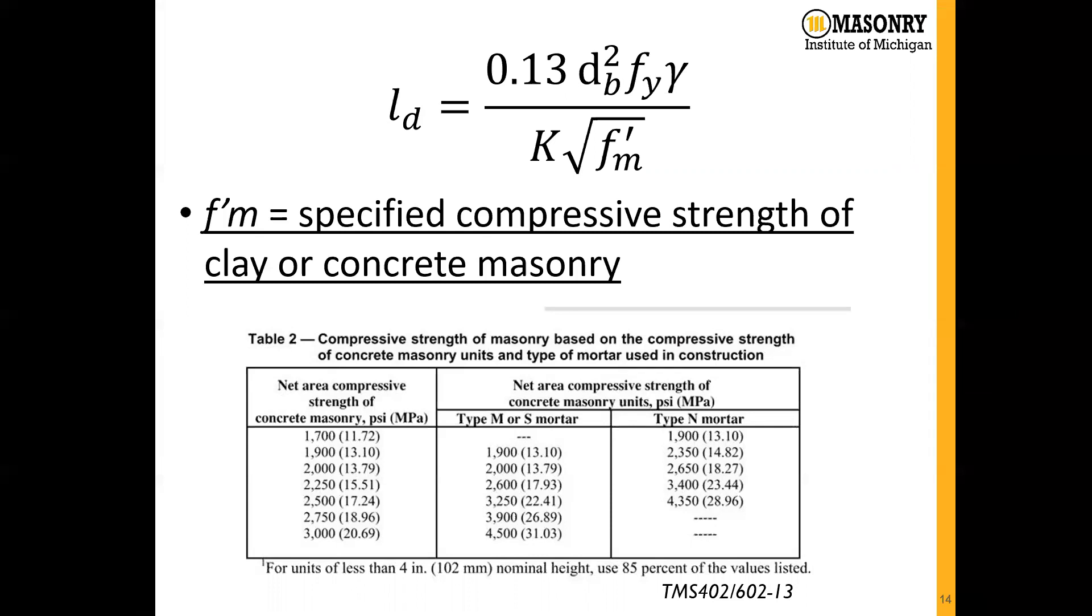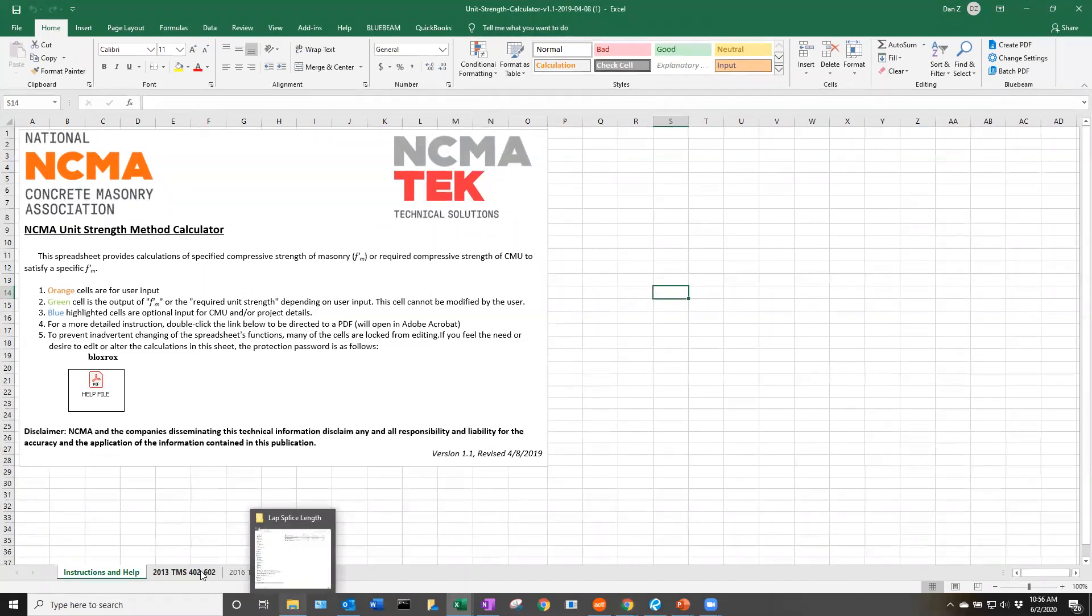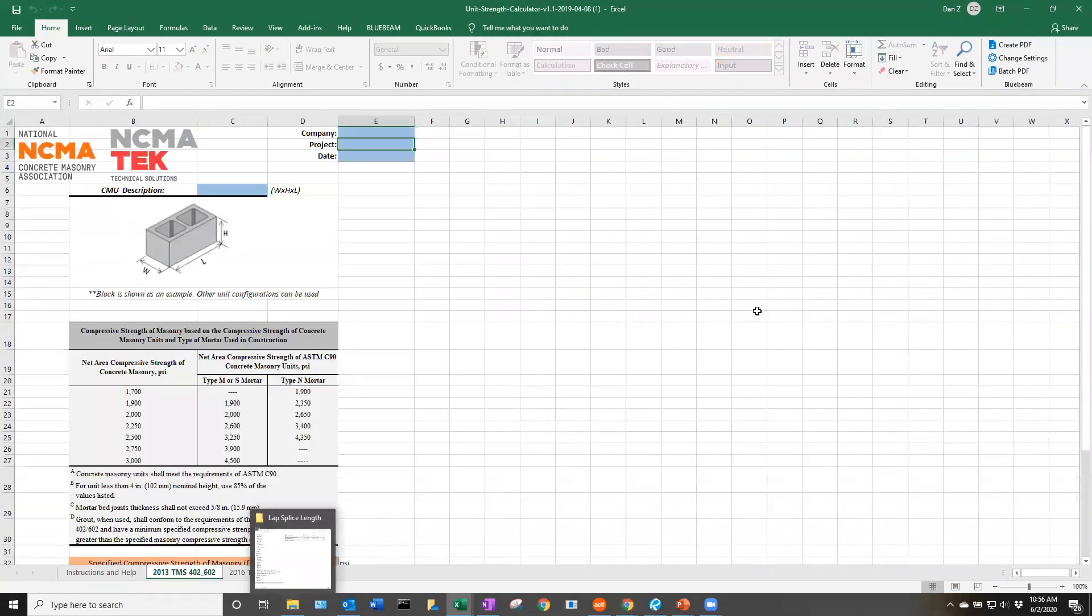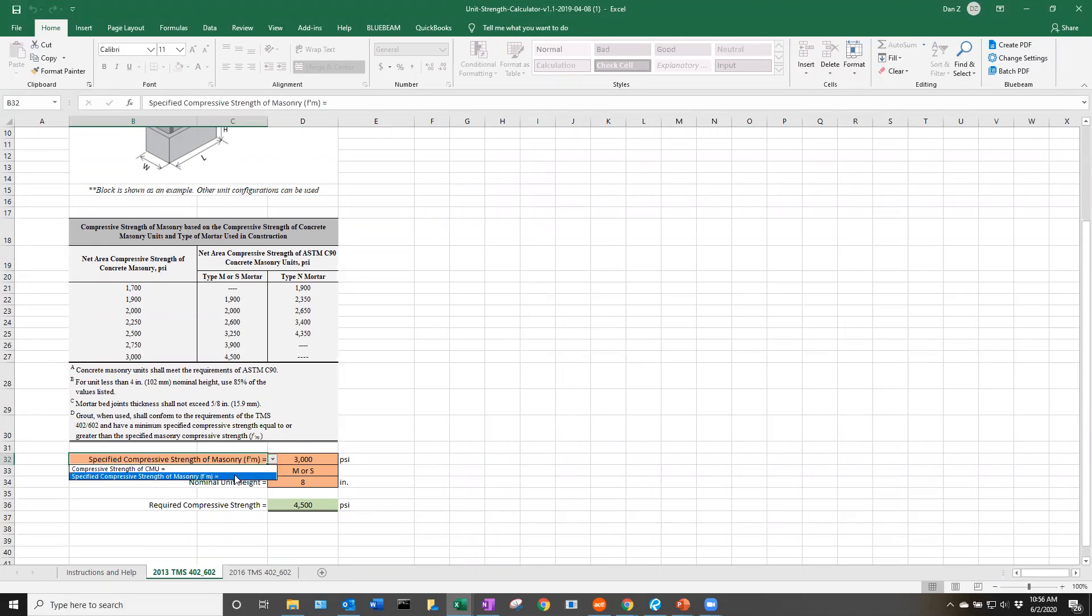NCMA has a unit strength calculator available on their website, which is a pretty simple Excel sheet, very easy to use. If we're under the 2013 TMS document, we can select this cell, whether we want a specified compressive strength of masonry, or if we want our compressive strength of CMU.